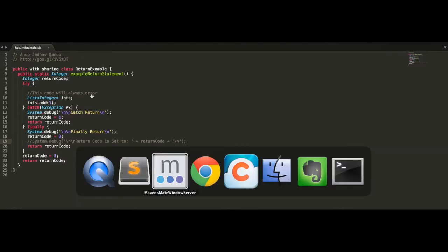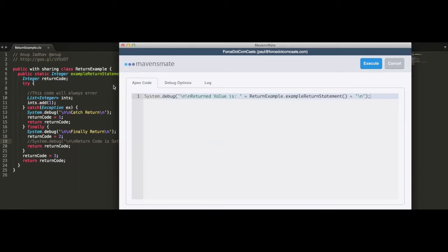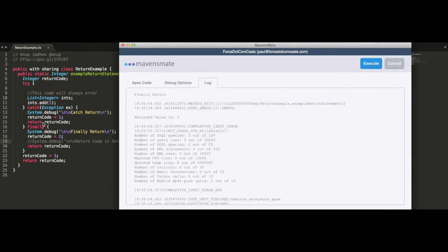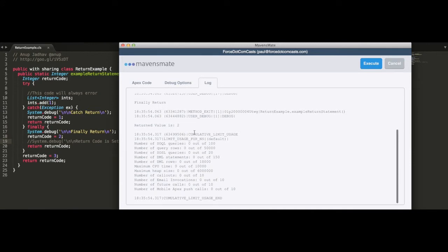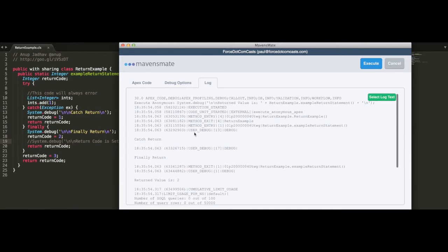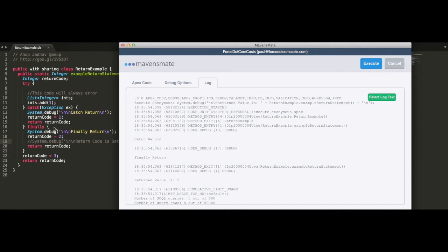If we go into execute anonymous now and run this code, what we can see is that the return value is 2. So we've gone in, we can see that the debug statement's fired for the catch return, the return code's probably been set to 1, and then we return that value, but the finally method runs, and in that finally method we have another return value where we return the return code value.